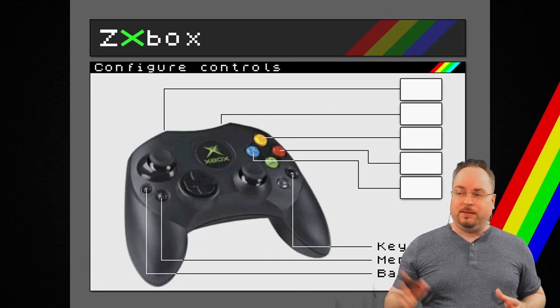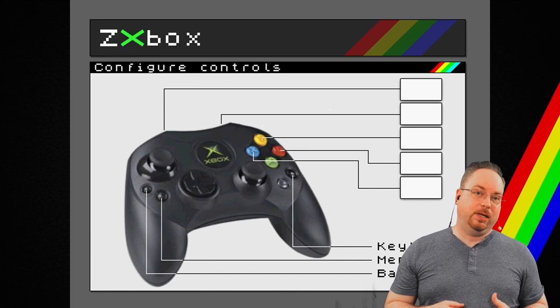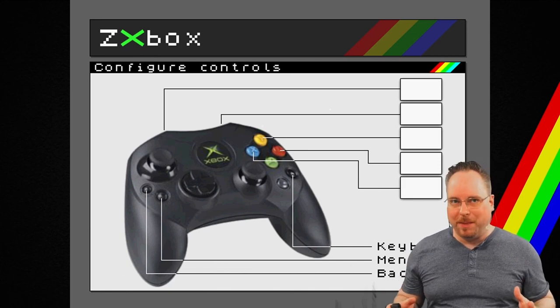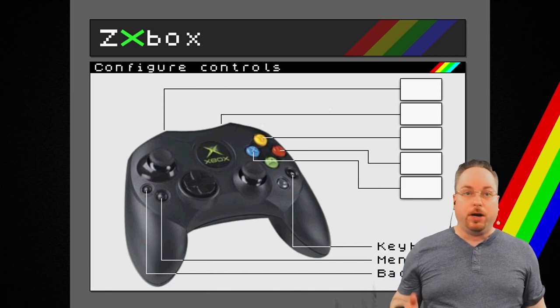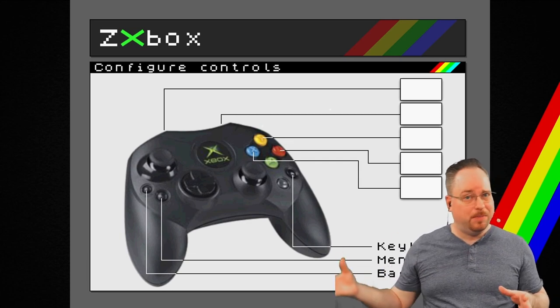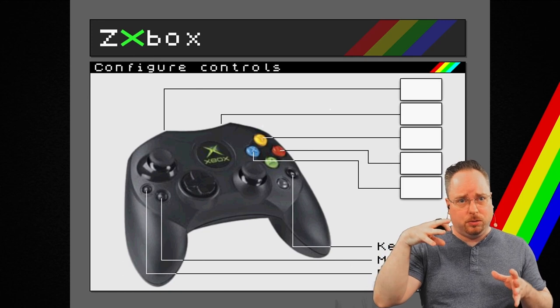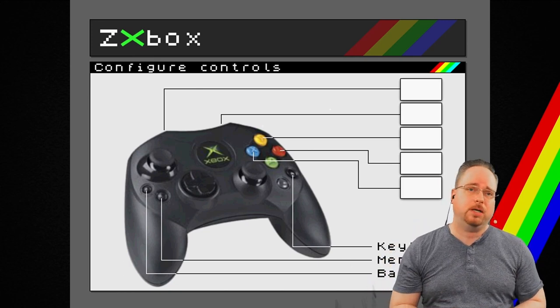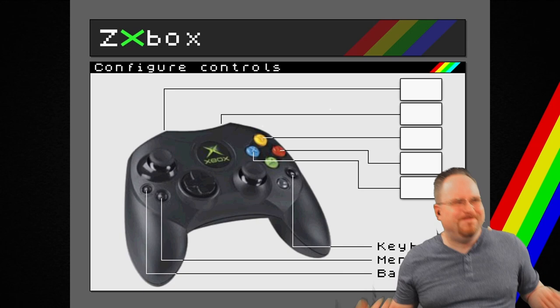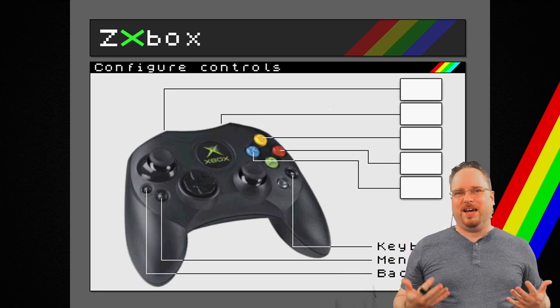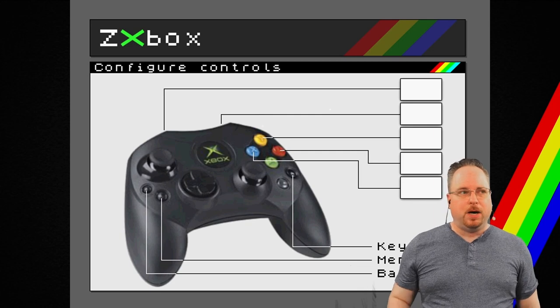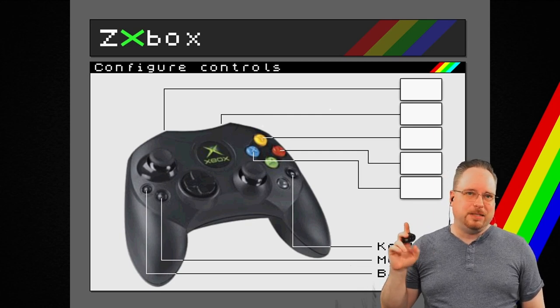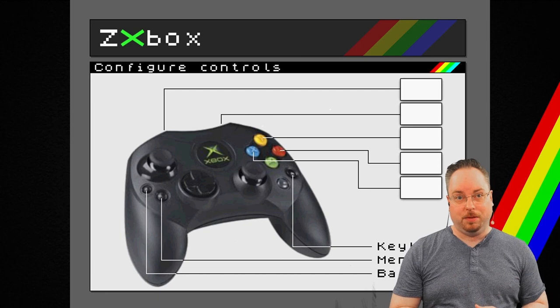This is a screenshot of what that emulator looked like. Now, the problem back then was that the XDK was not open. You had to have a hacked Xbox to even be able to write code for the Xbox, for the original Xbox. So, the dream of releasing that emulator kind of died. But, you will see the ZX box return in a couple of minutes.